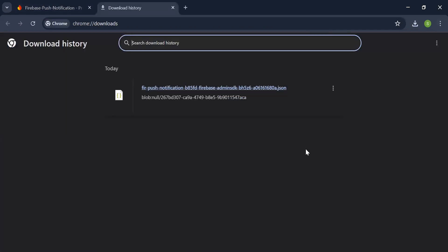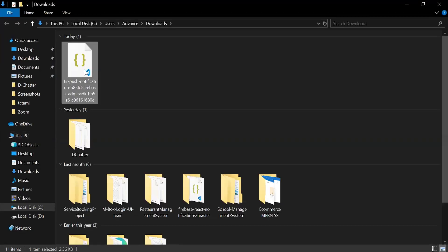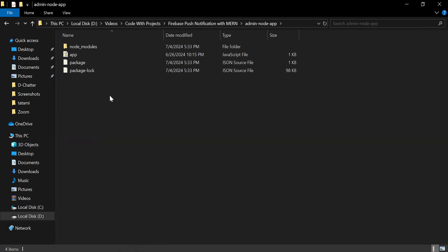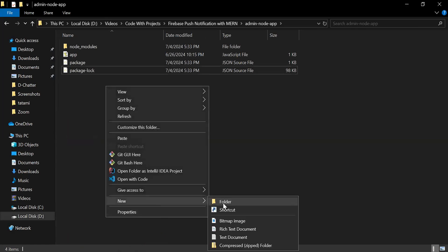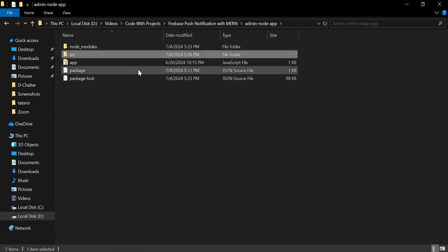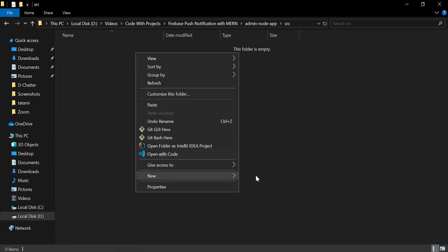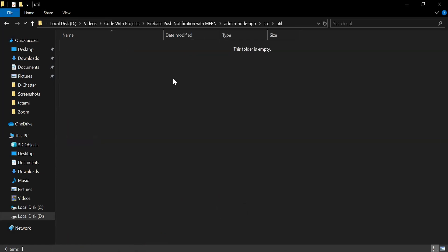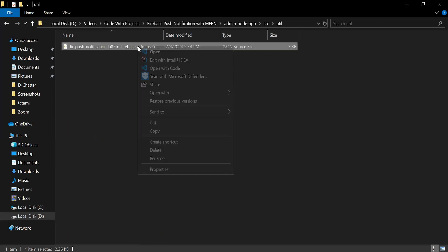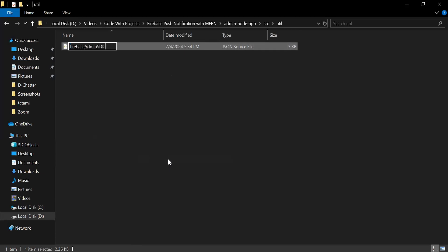Now I'm going to move this file inside the project directory. As you can see the Node.js project. So here I'm going to create a new folder with the name src. Inside this, we have a folder with the name util. Inside this folder, I'm going to paste the file that we have copied. Let me update the name of this file to firebase-admin-sdk.json.